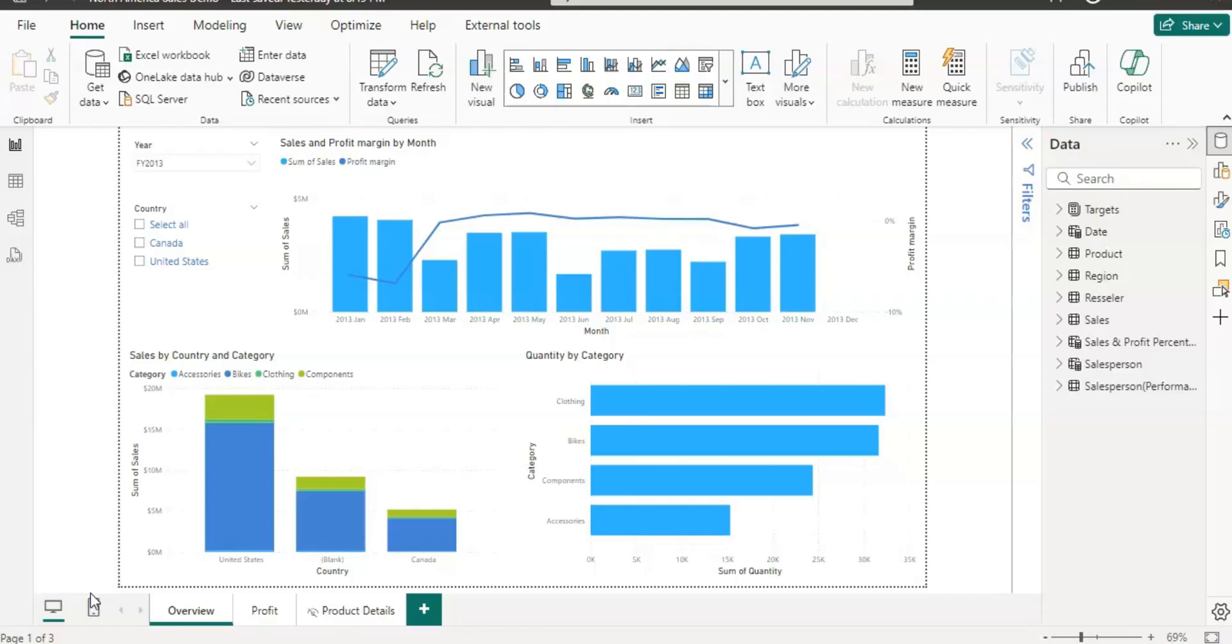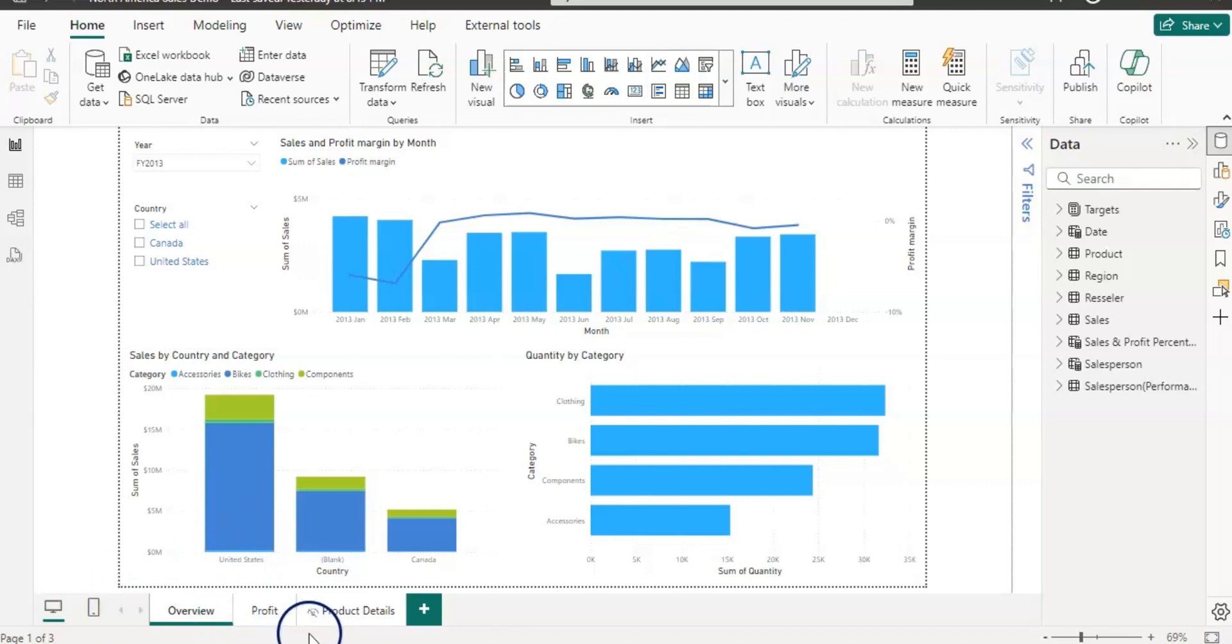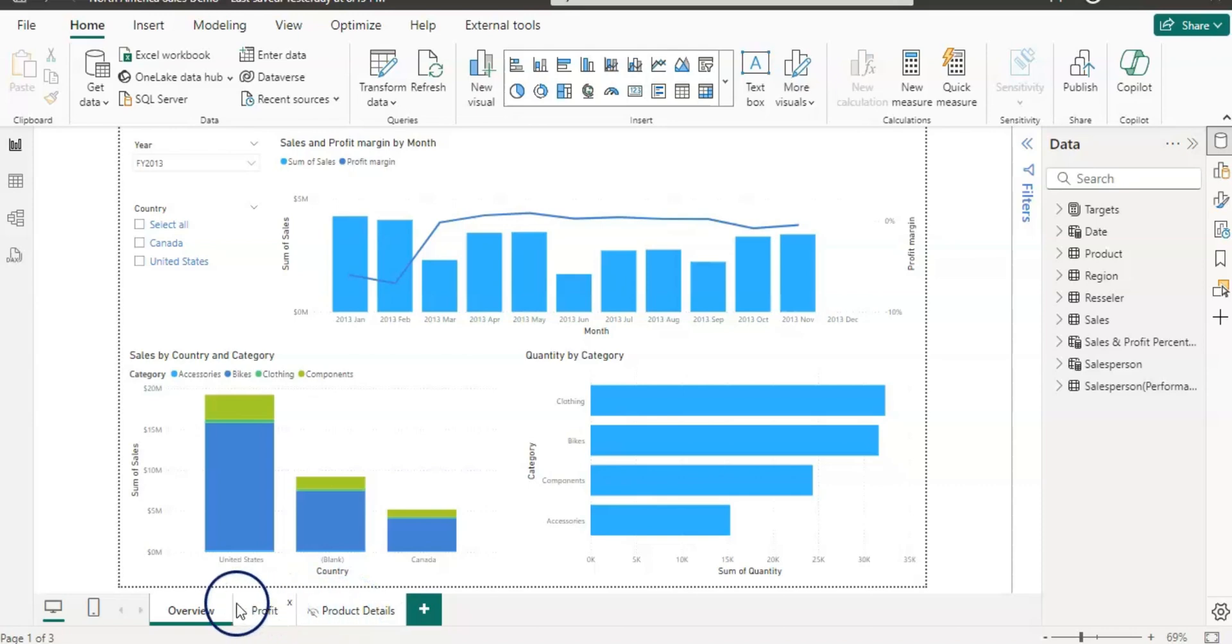So here I am in Power BI Desktop and I have a report which has two pages and one hidden page that I use for the drill through page.